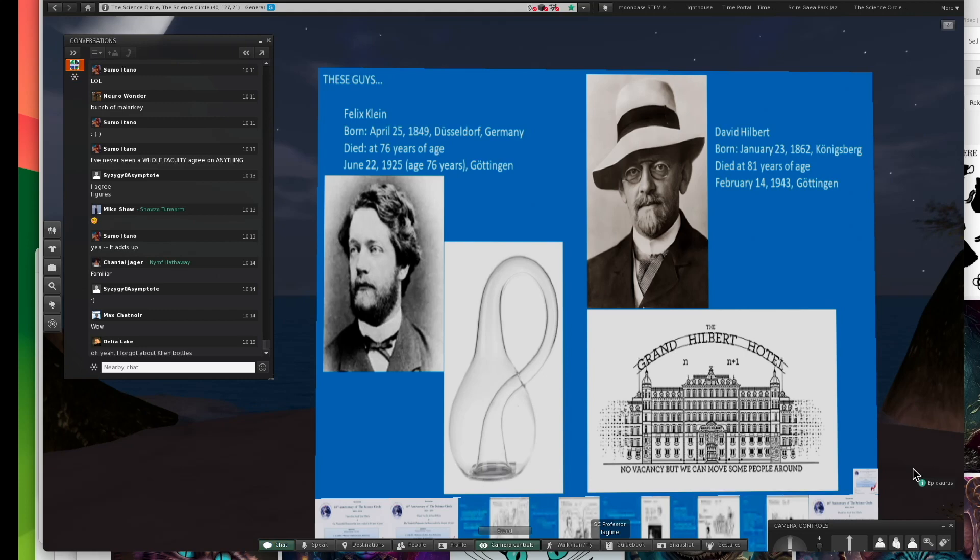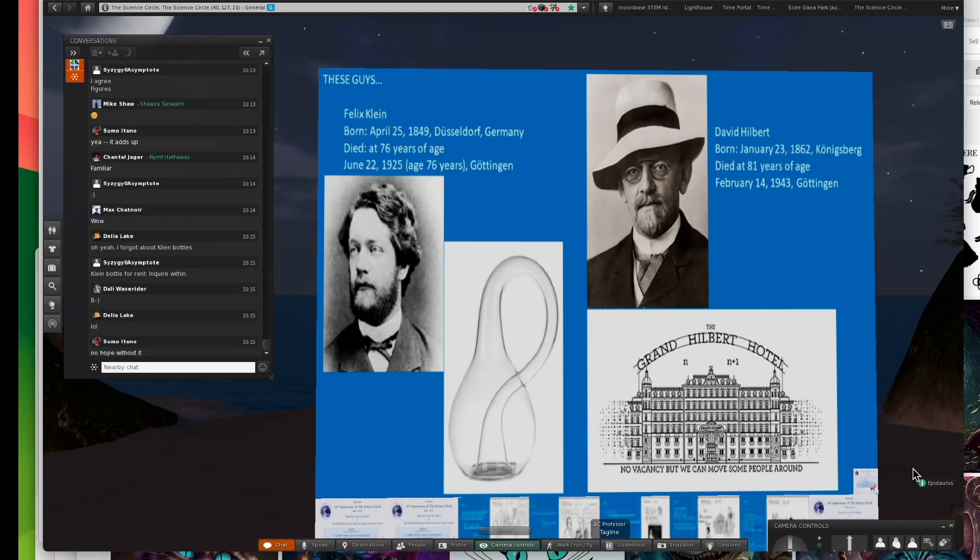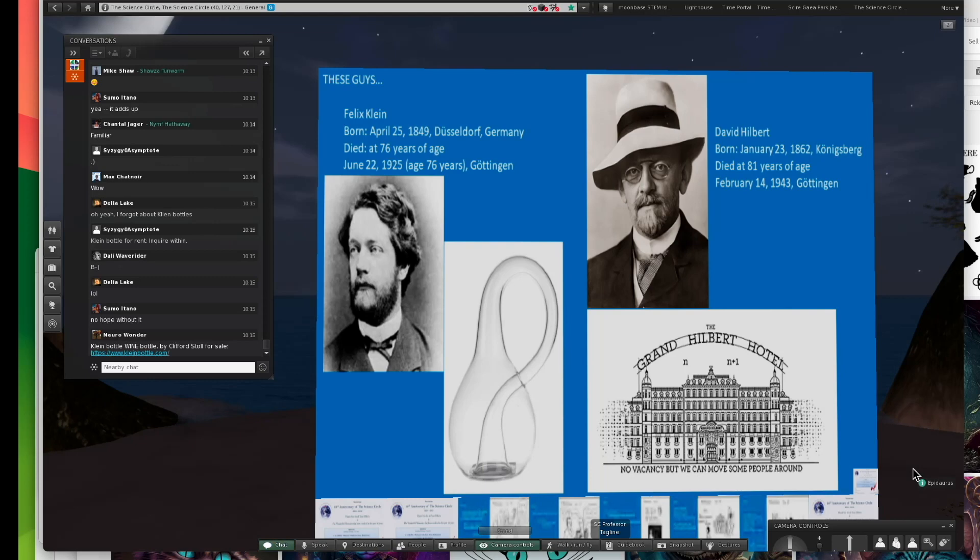David Hilbert, he was from Königsberg, which is now Kaliningrad. It's now part of the Russian Federation. Originally, it was Prussian, but has no German culture at all left in it. That was the origin of David Hilbert.